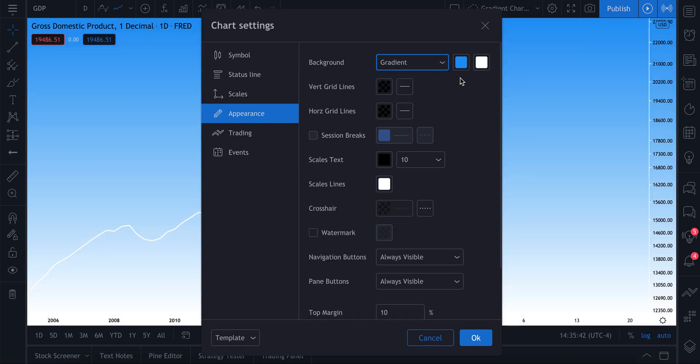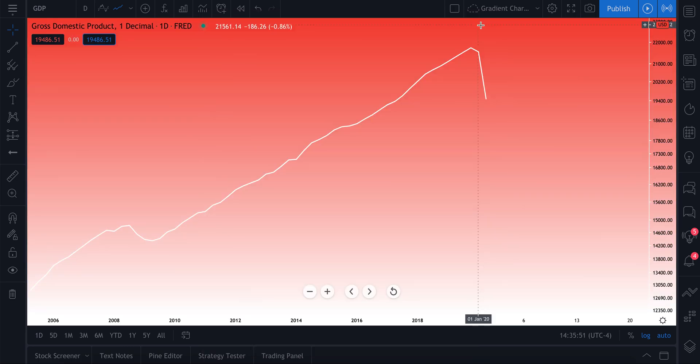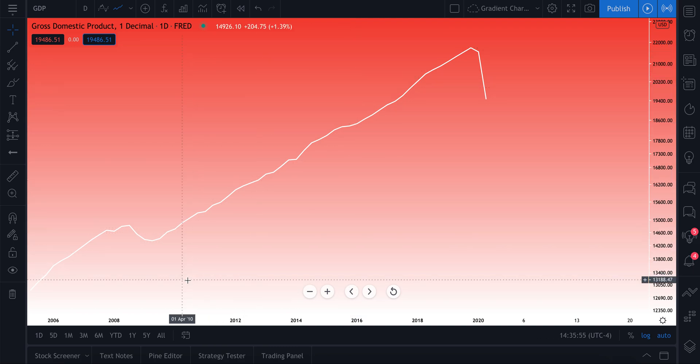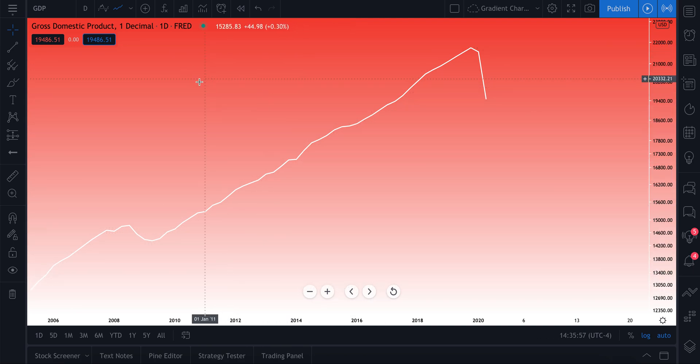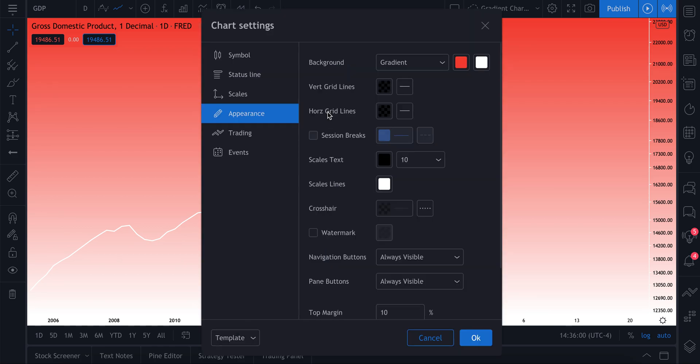Now let's say we go and select gradient. This is our new feature. Now you have two color options to choose from. The first color represents the color on the top of the chart. So if we select red, as you notice we now have a red on the top that blends in with a white on the bottom, and we create this red and white gradient.